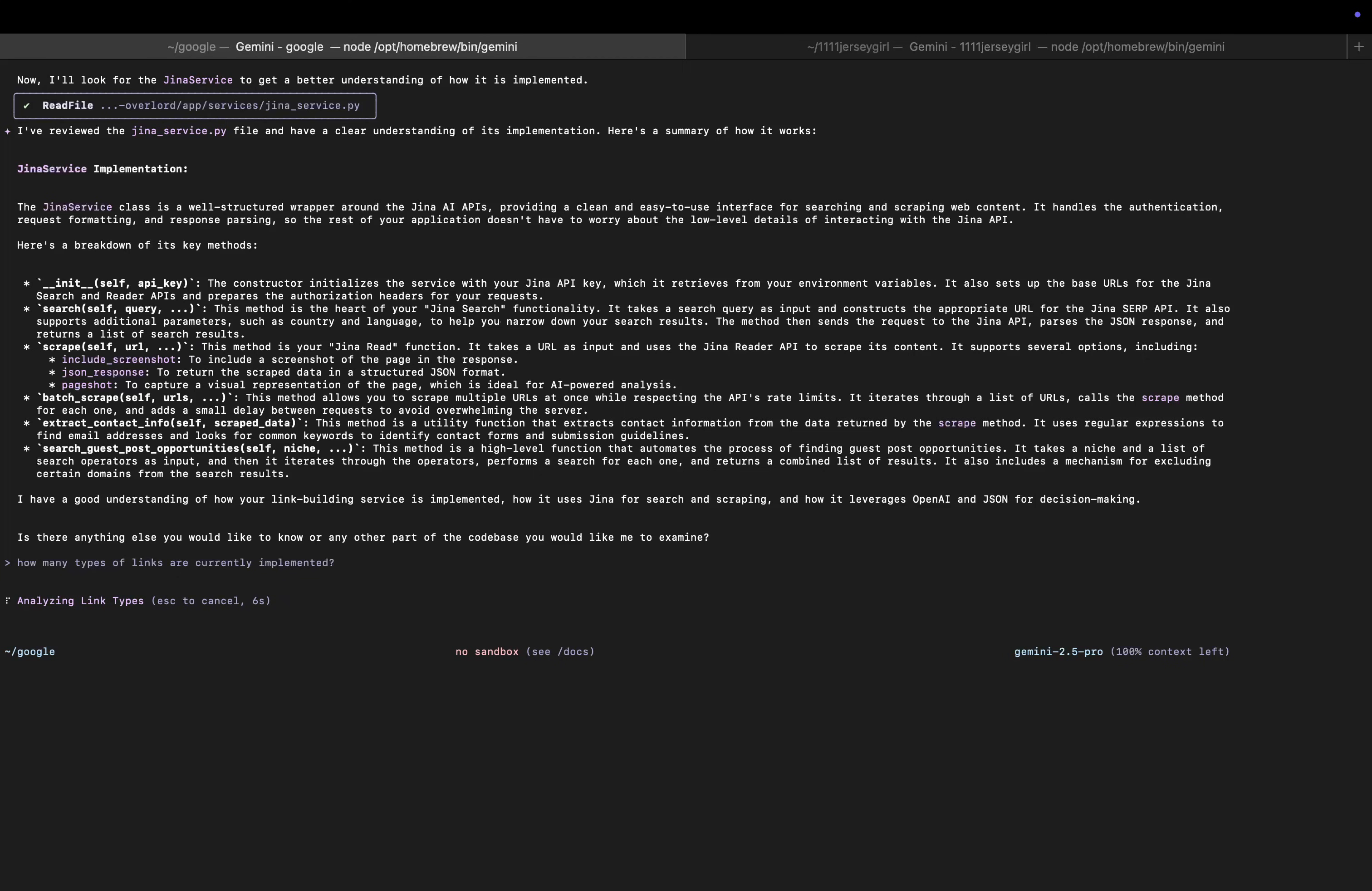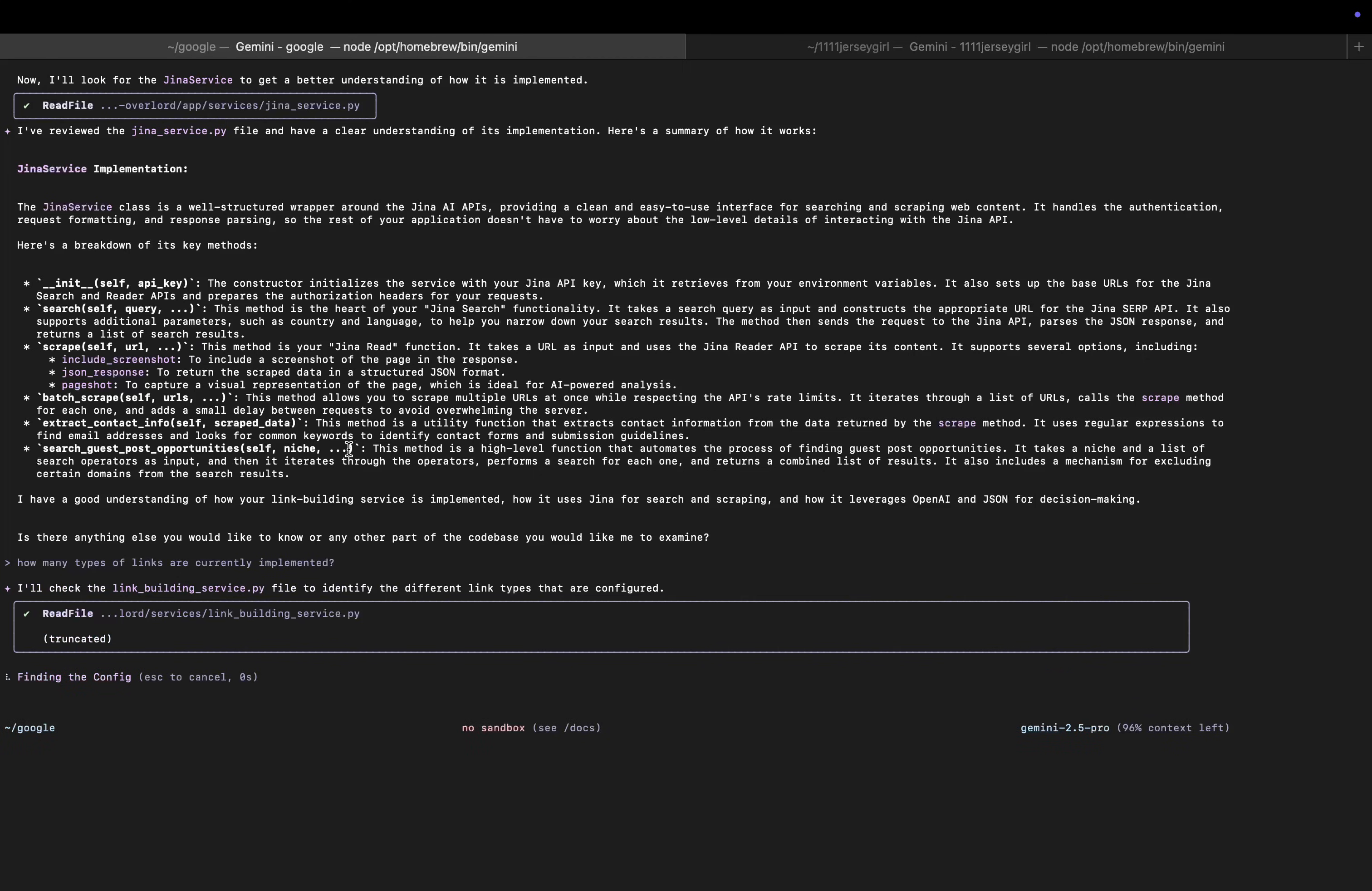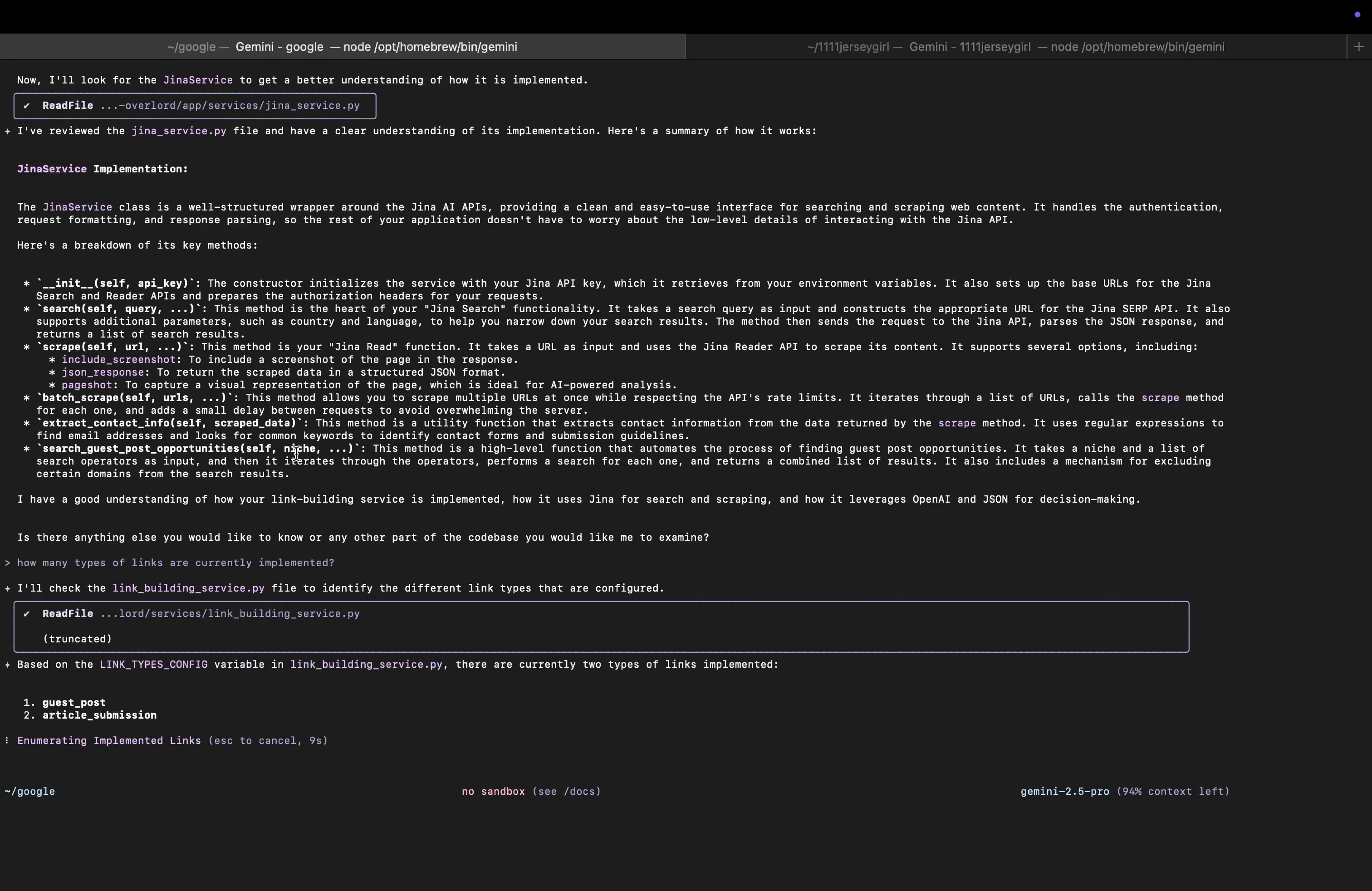So you can see I can see search guest post opportunities. I want to see if it can actually pick up that there are two link building types in this service.